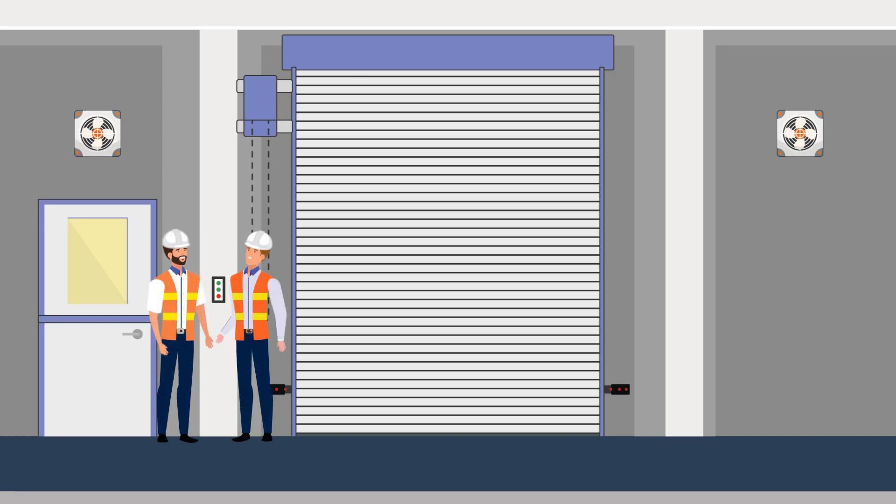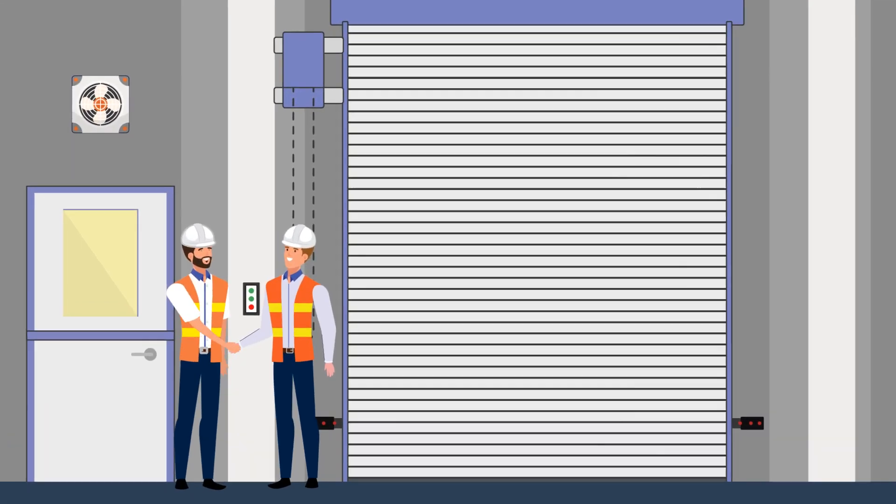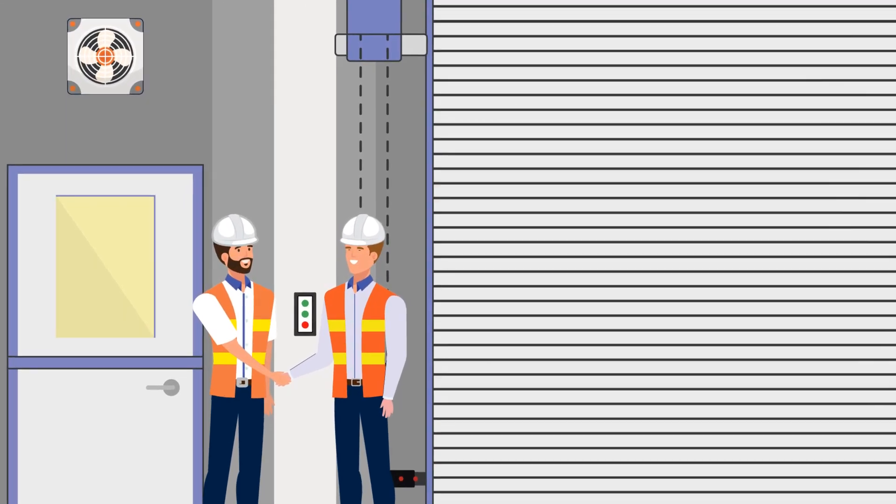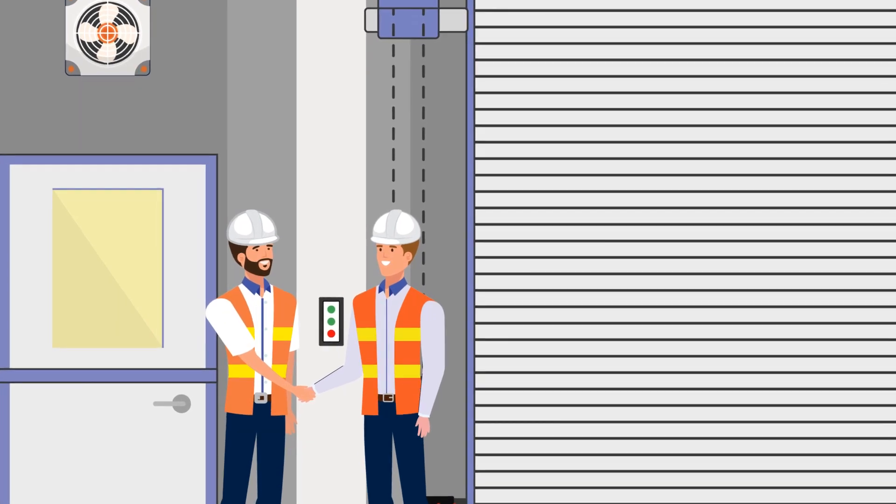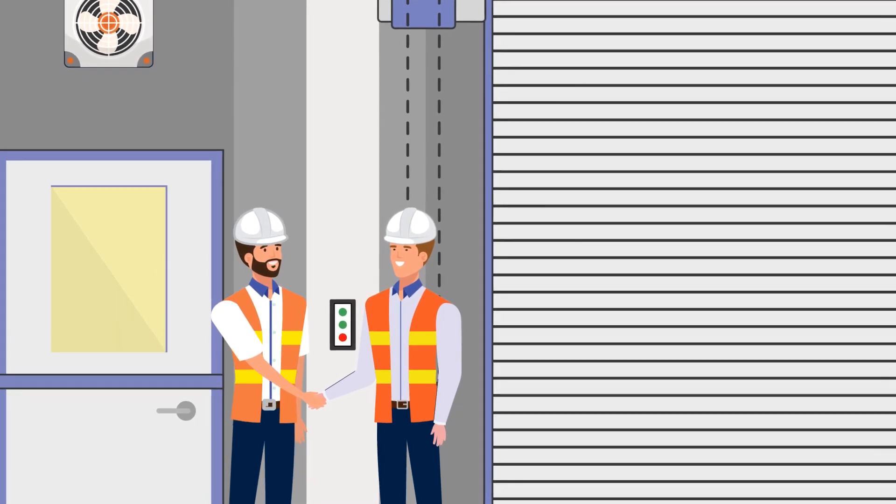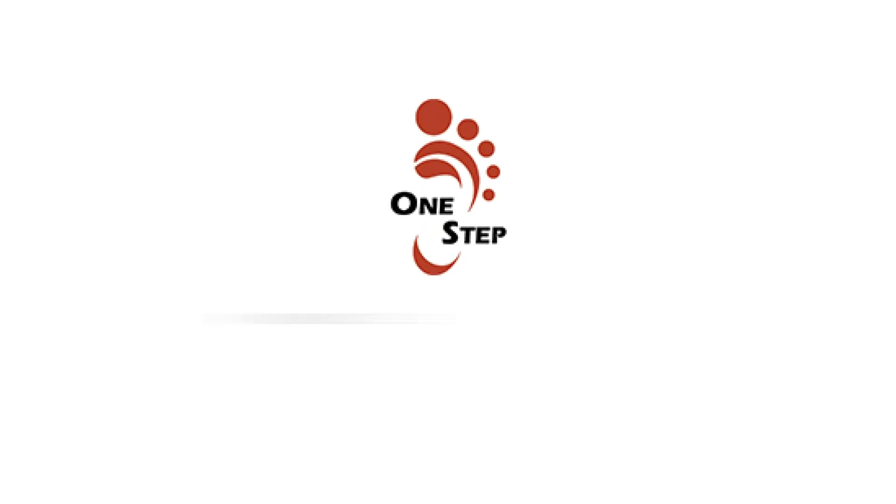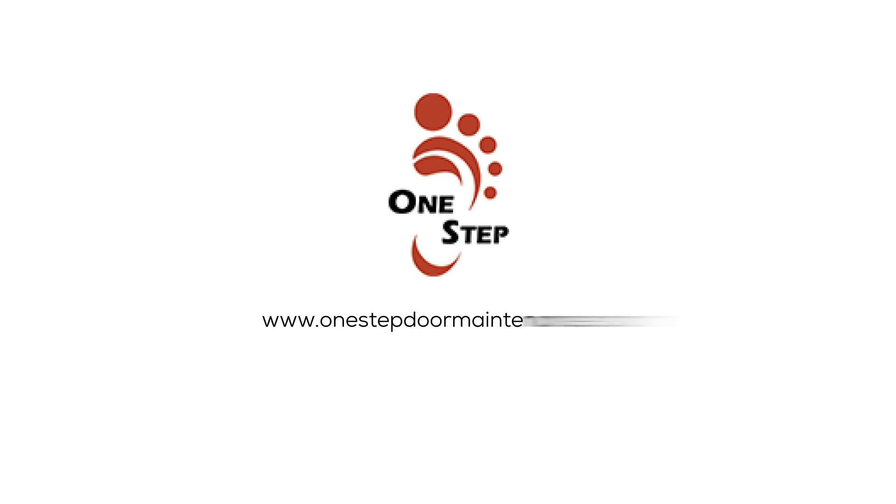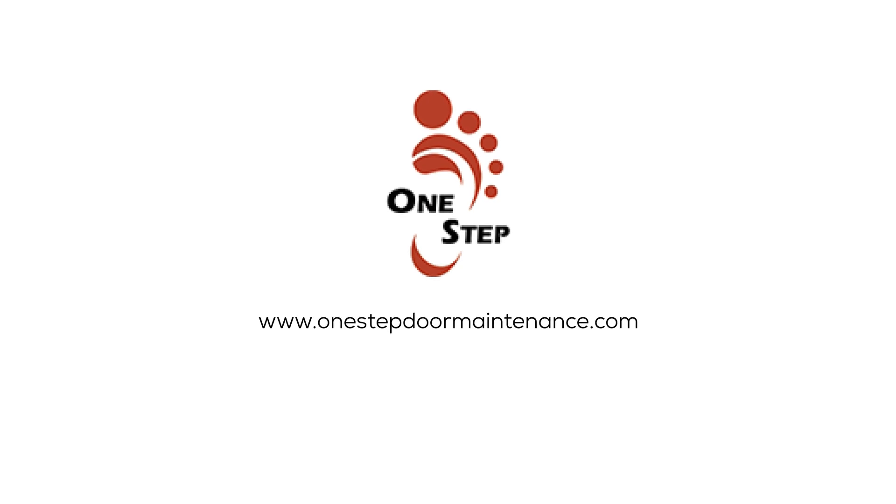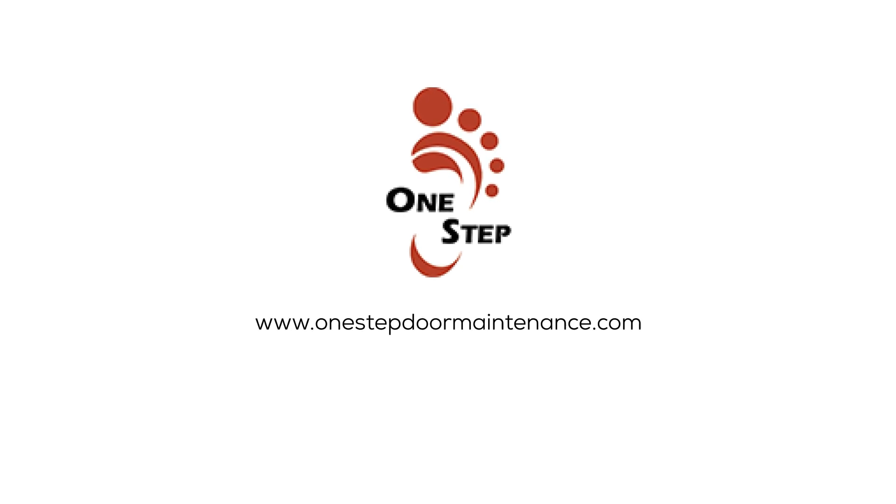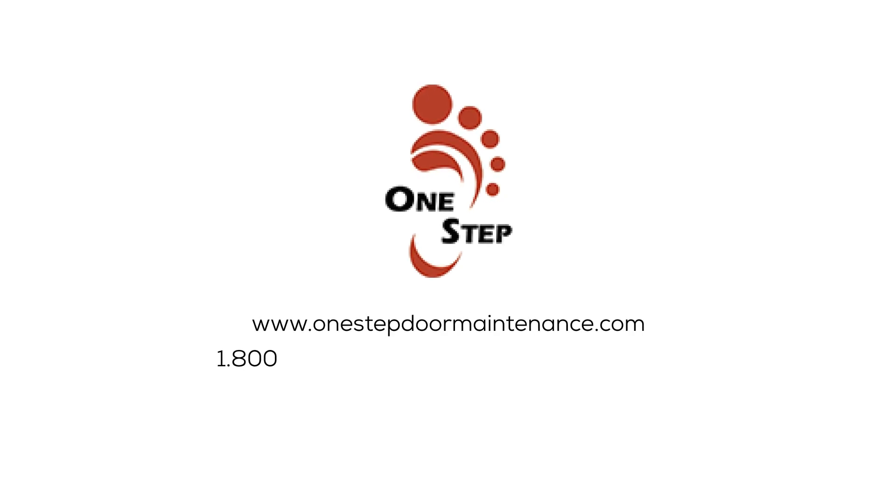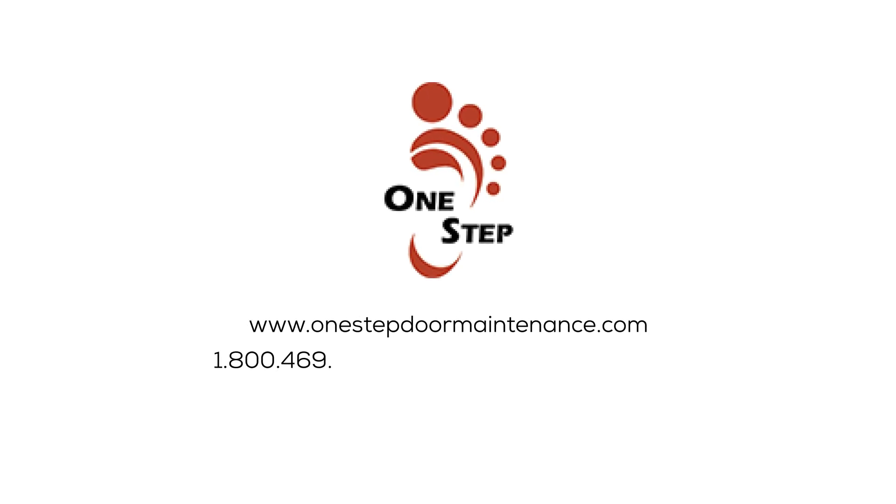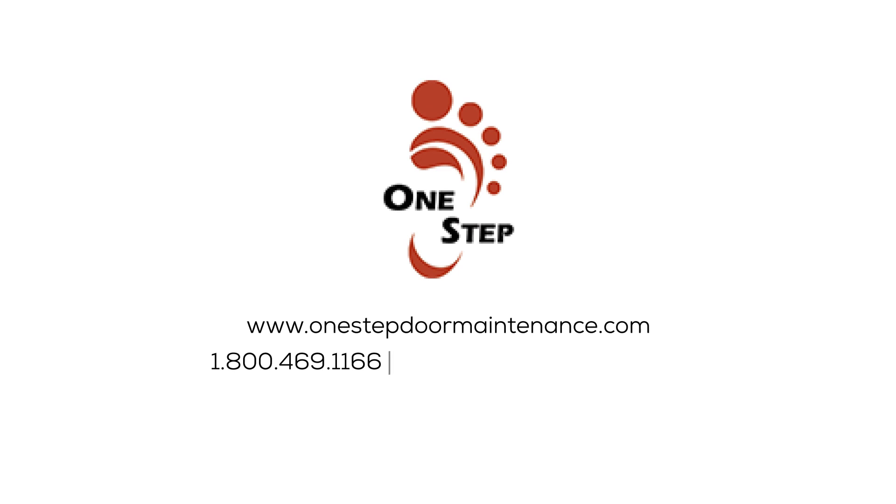Your best choice is a door expert using One Step's mobile solution to manage your preventative maintenance program. Call your door service company or One Step to find out how you can benefit today. 1-800-469-1166.